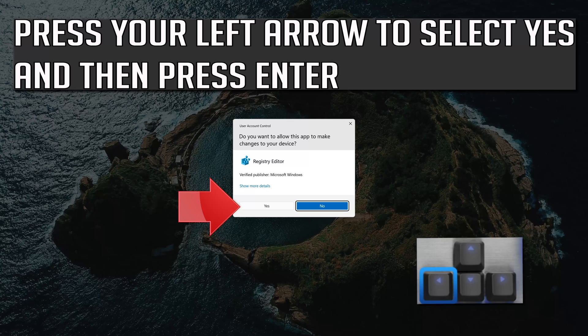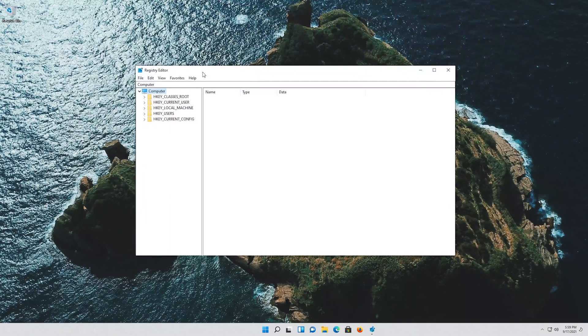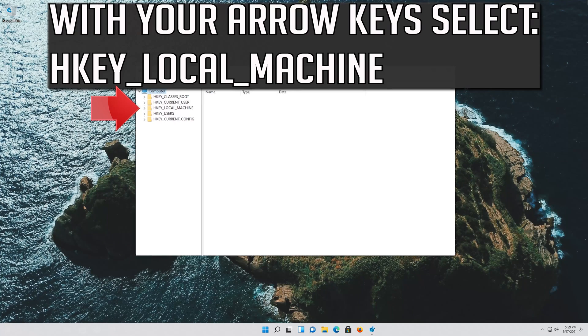Press your left arrow to select Yes and then press Enter. With your arrow key select HKEY Local Machine.